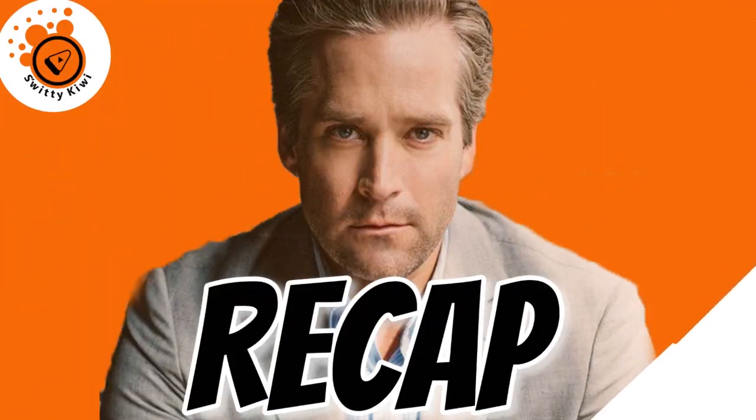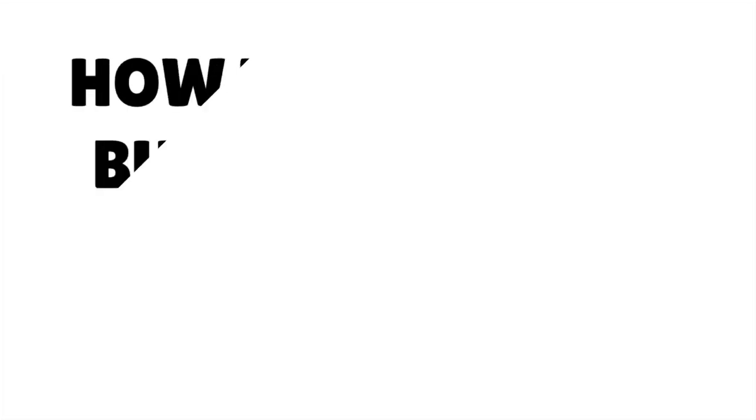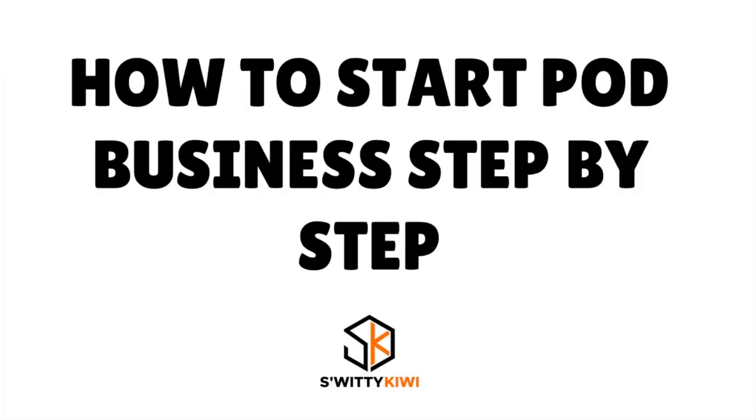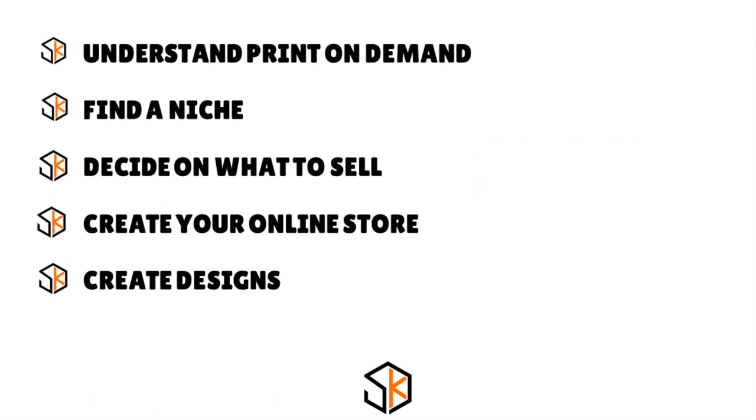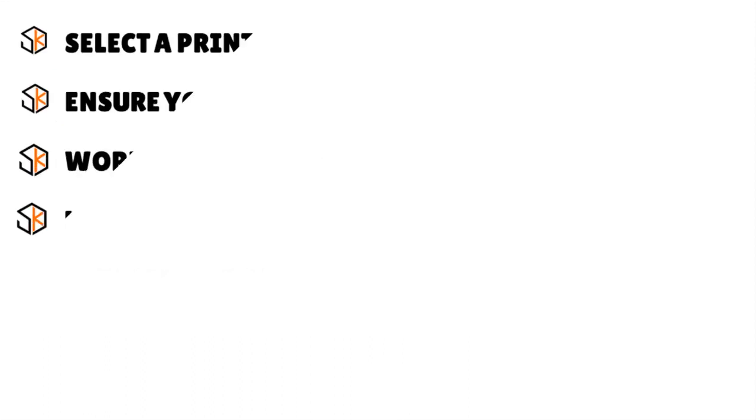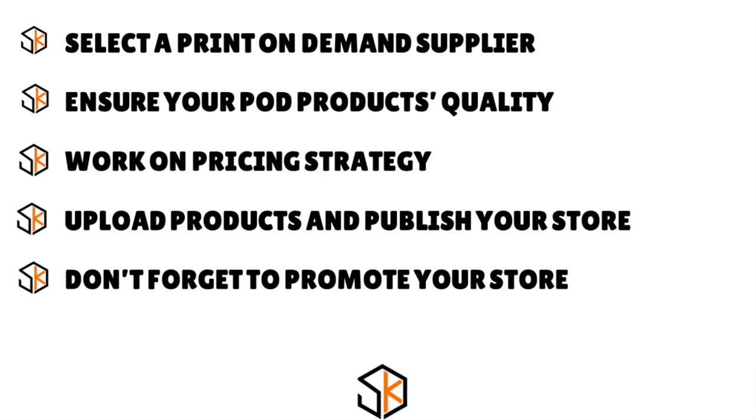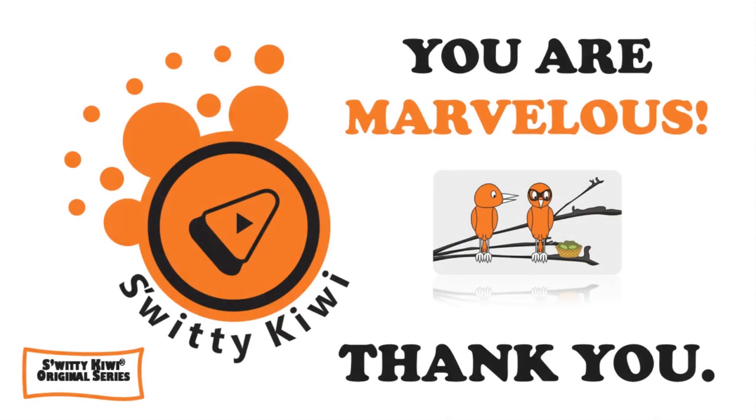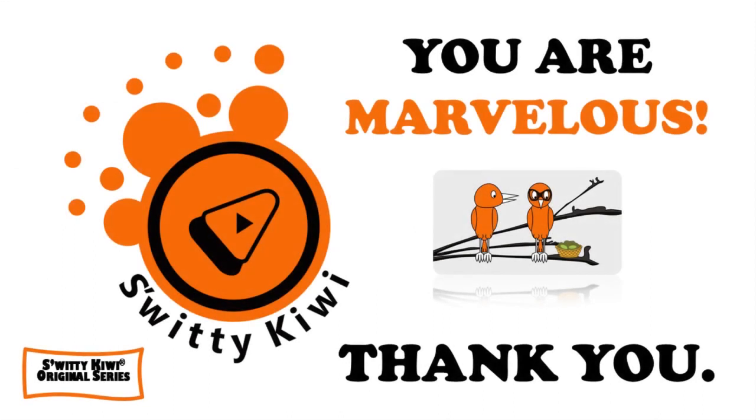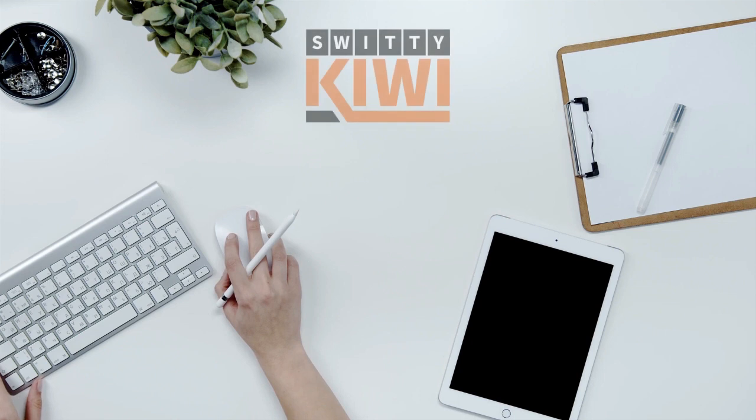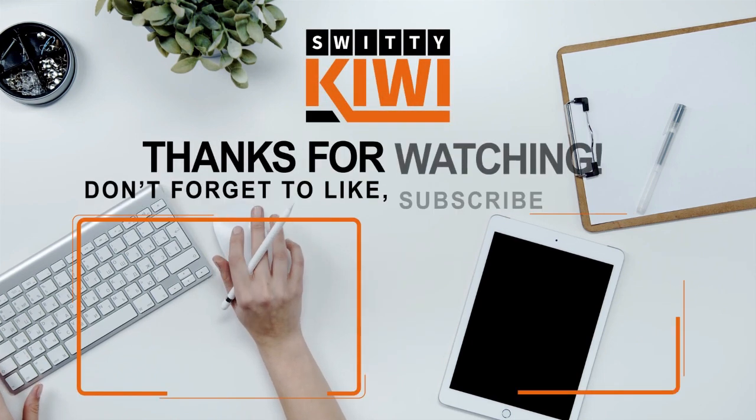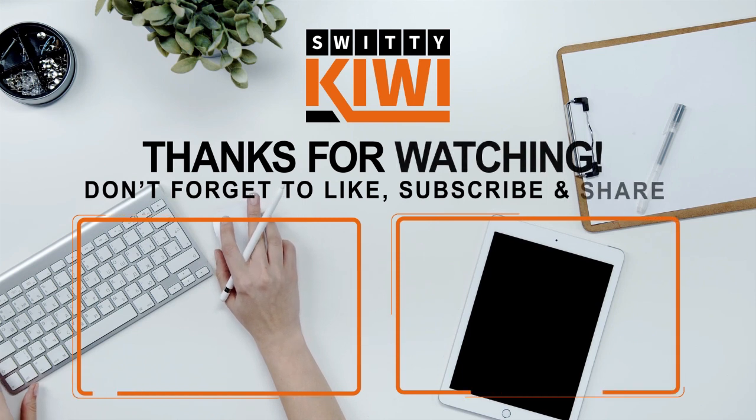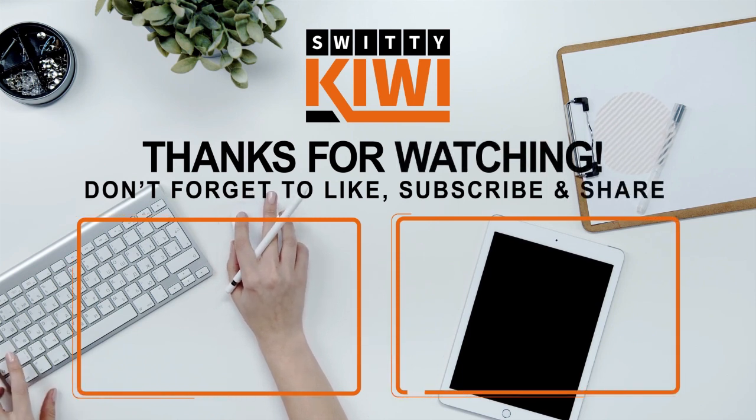Thank you so much for your attention. In today's conversation, I explained to you how to start a print-on-demand business step-by-step. Here are the 10 steps you need to do right now: Step one, understand print-on-demand. Number two, find a niche. Number three, decide on what to sell. Number four, create your online store. Number five, create designs. Number six, select a print-on-demand supplier. Number seven, ensure your print-on-demand product quality. Number eight, work on pricing strategy. Number nine, upload products and publish your store. And number ten, last but not least, do not forget to promote your store on social media through SEO via blogs and content marketing. Thank you. God bless you. I'll see you next time. But until then, remember, stay marvelous. Bye-bye.